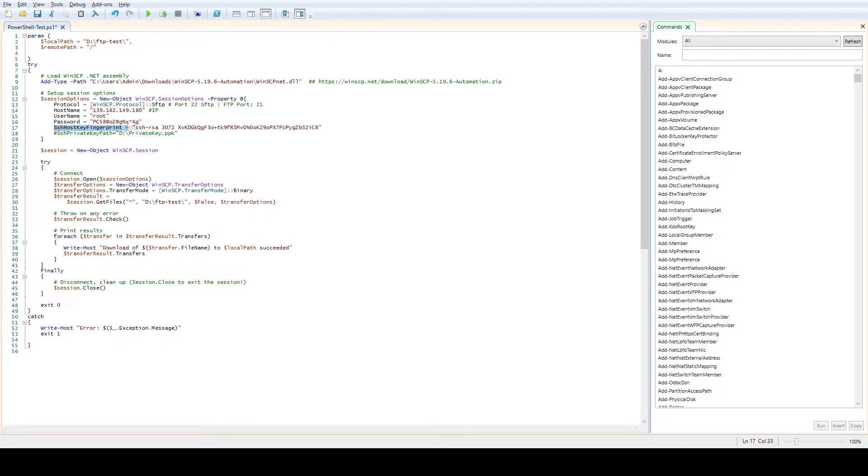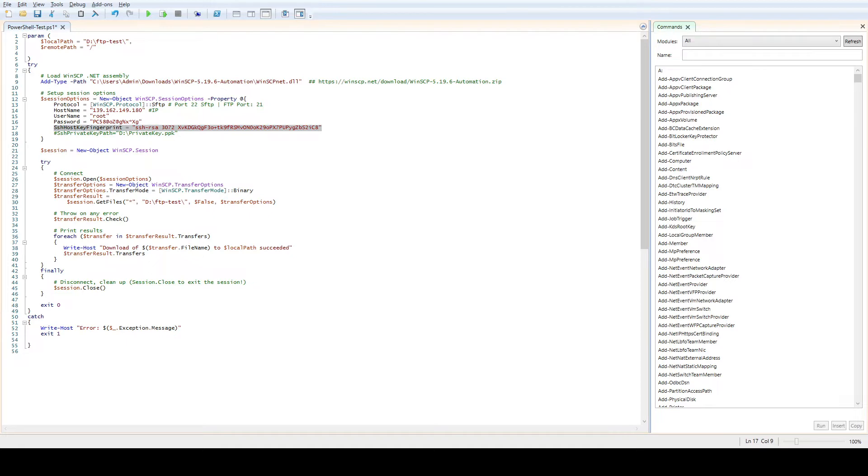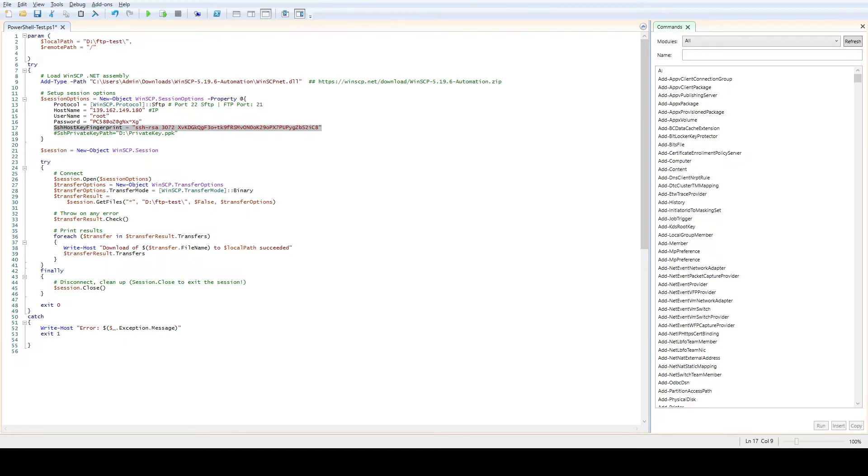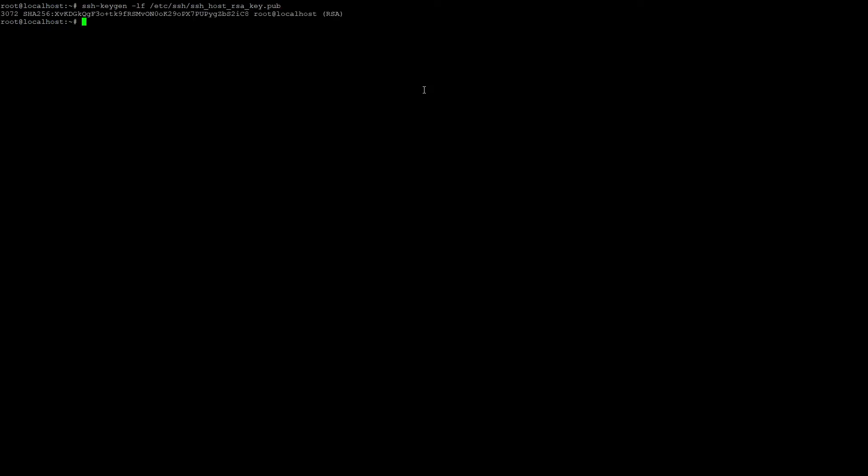Now we need to define in the script what the remote server's fingerprint is. To find the fingerprint, open your Linux server which is probably going to be used as an SFTP server. Use a command called SSH-keygen -lf and then define the host RSA keys. You can copy paste this command. This is the fingerprint. This is what we need in the script.